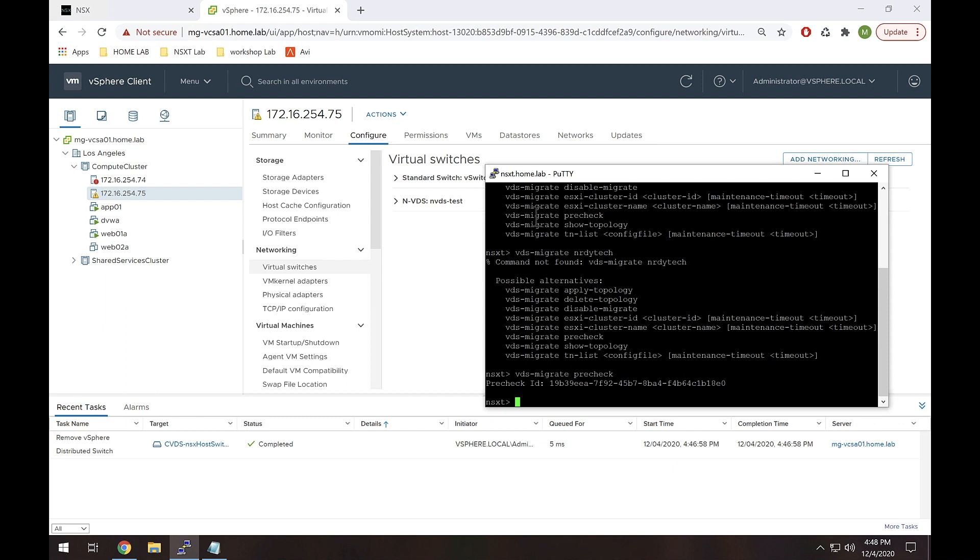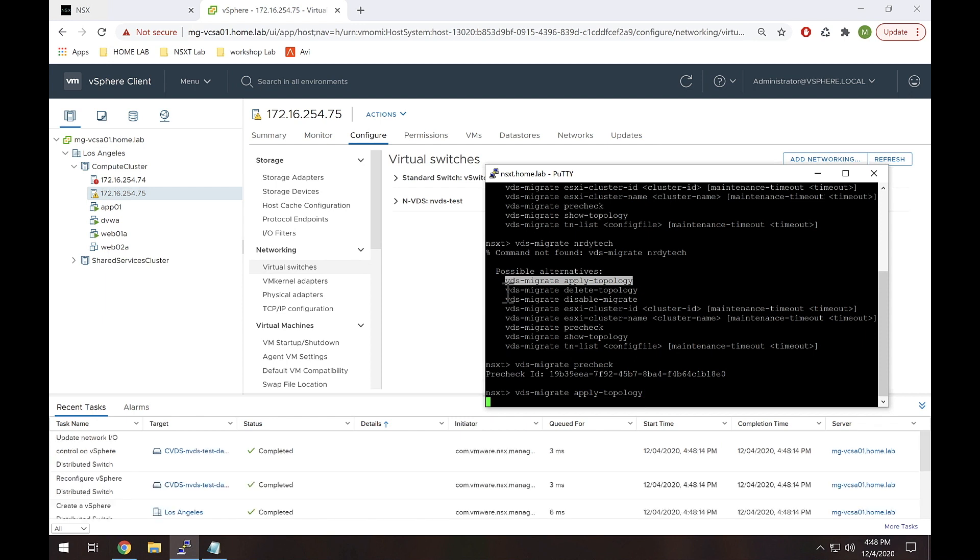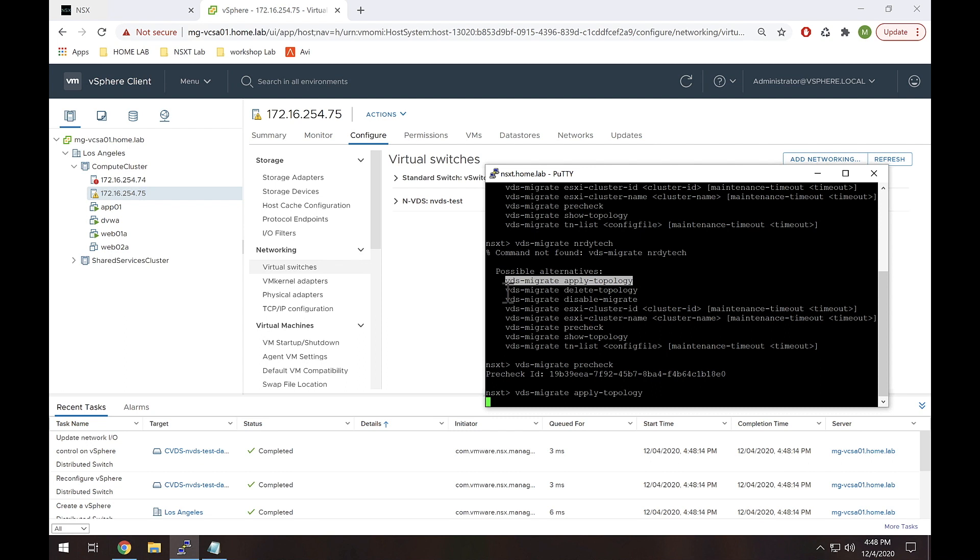The next thing we're going to do is VDS-apply topology and I want to be very clear here, this actually isn't changing anything in your environment yet. So it does seem like the words apply topology would be making changes, but it's not actually going to migrate my NVDS just yet. Okay, so that looks good.